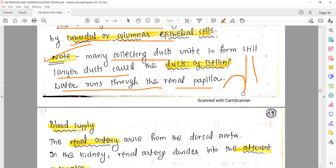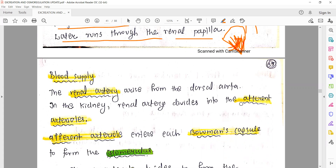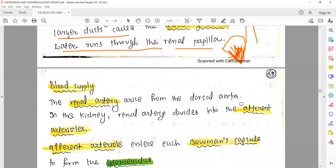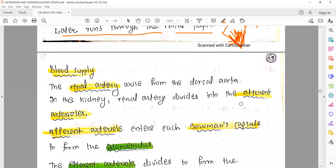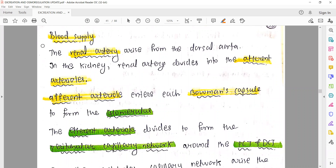The renal papilla is a pointed structure - all nephrons are present inside this medullary pyramid region, and all their collecting ducts open near this pointed region. This then opens into the renal pelvis via the minor and major calyces. If you haven't watched the previous lecture videos, this won't make sense - so you must watch them first before continuing.